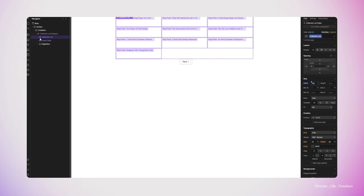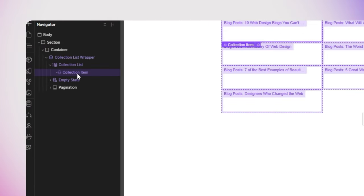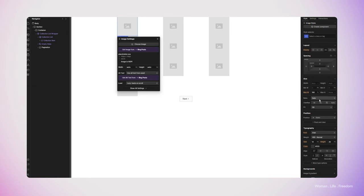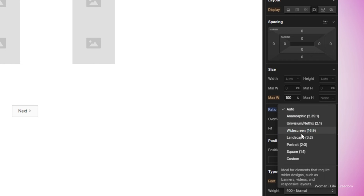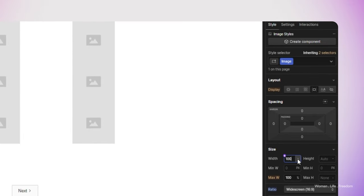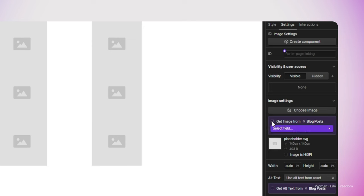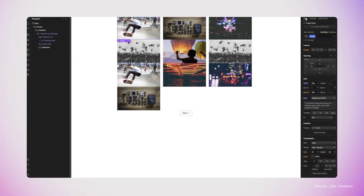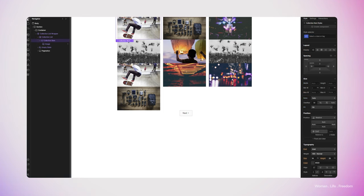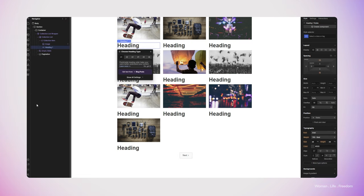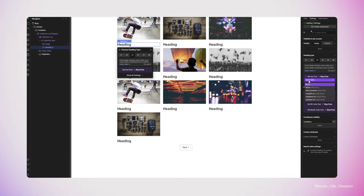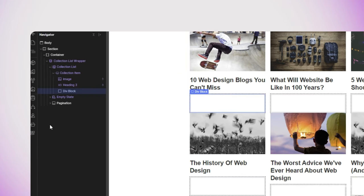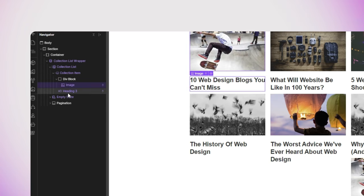Now it's time to work on the items of this list — adding HTML elements inside each item. In the navigator, I'll select the collection item and add an image inside it. This element is automatically added to all items in the collection list. I'll fix the aspect ratio and set the width to 100%, then connect the image to the thumbnail field of my post. Next, I'll select the collection item again, add an H3 headline, and connect it to the name of the post. To have more control, I'll create a div inside the collection item, add the image and headline into it, and set the height to 300 pixels to organize all cards.